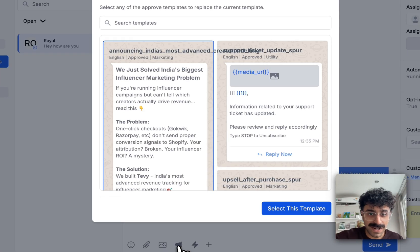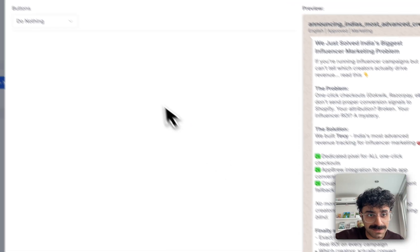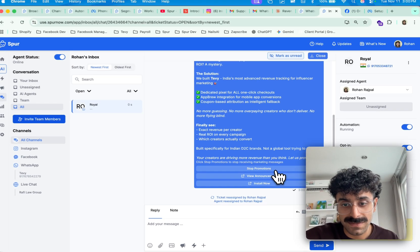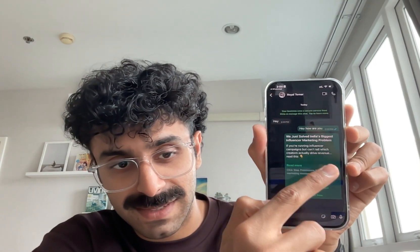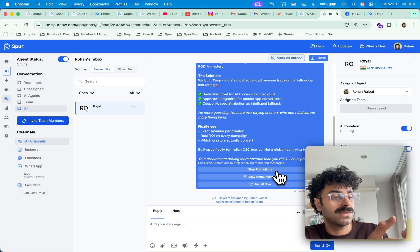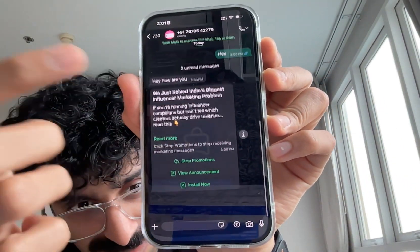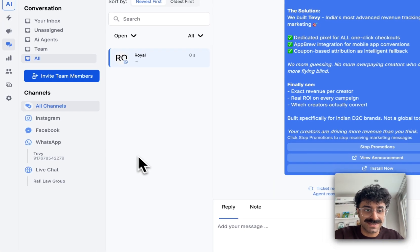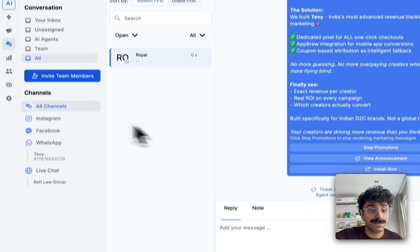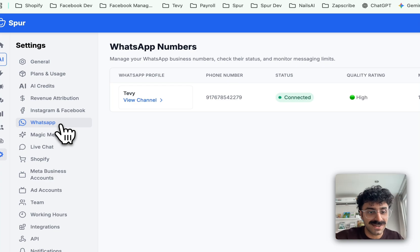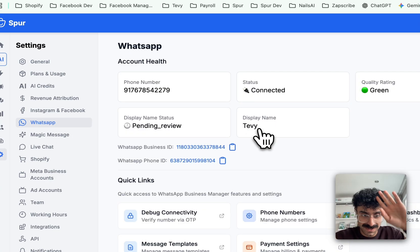Now let's try to send a marketing template. I just created this template — I'll hit Select and then Send. It synced instantly on my WhatsApp Business app, and as an end user I received the marketing message. So that's it — this is how you use the WhatsApp Business app and the WhatsApp Business API platform together. I can now send messages to thousands of people without getting banned and without losing my WhatsApp Business app, while still having all the amazing features and bulk sending. This is Rohan, founder of Spur — thank you so much.